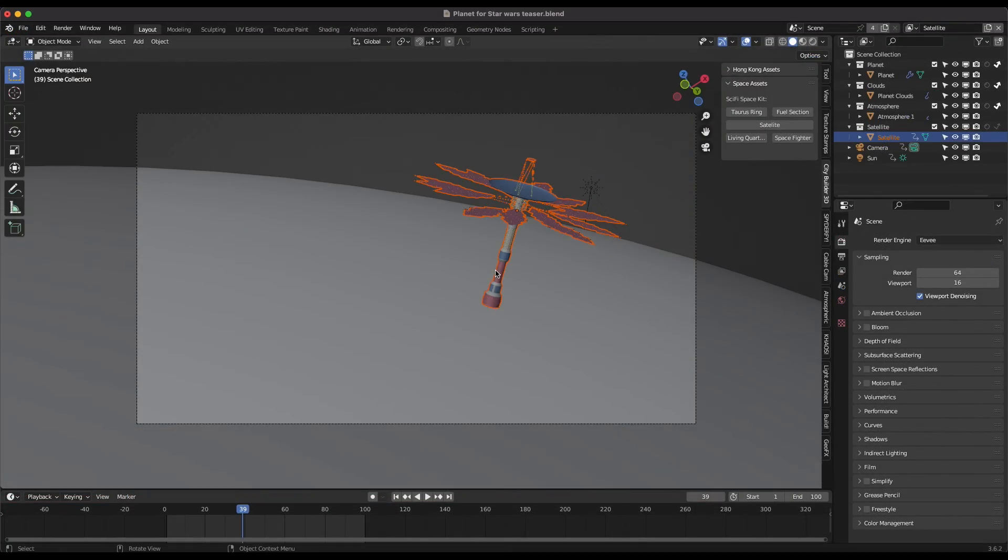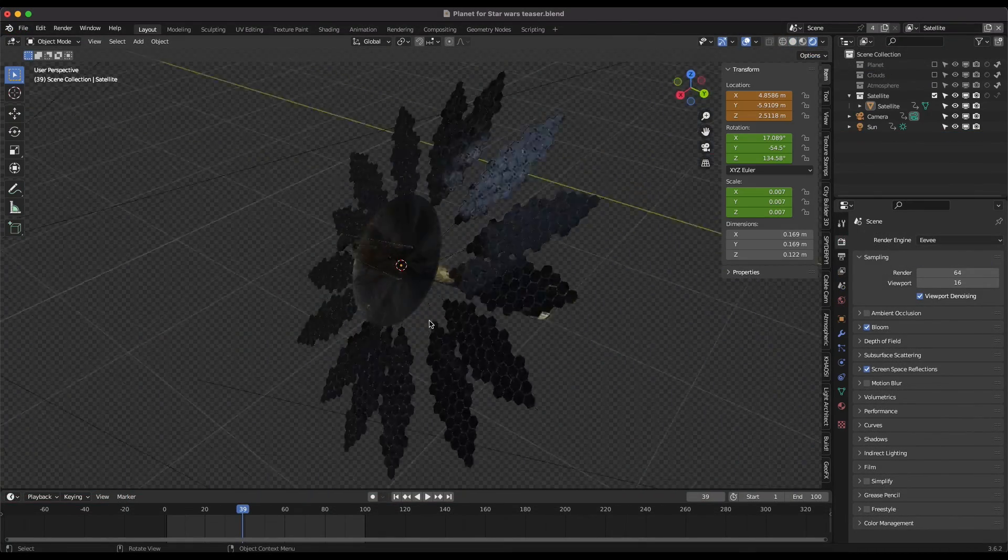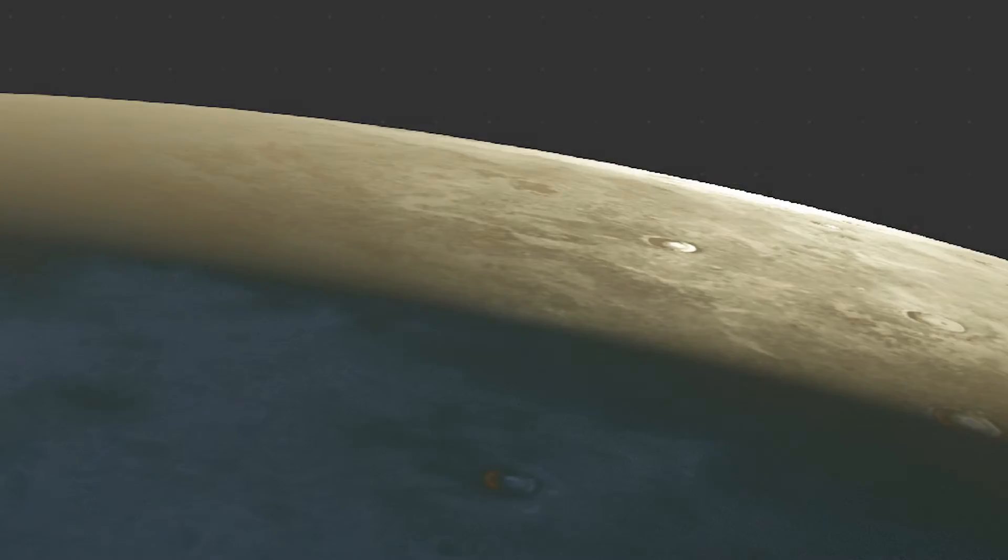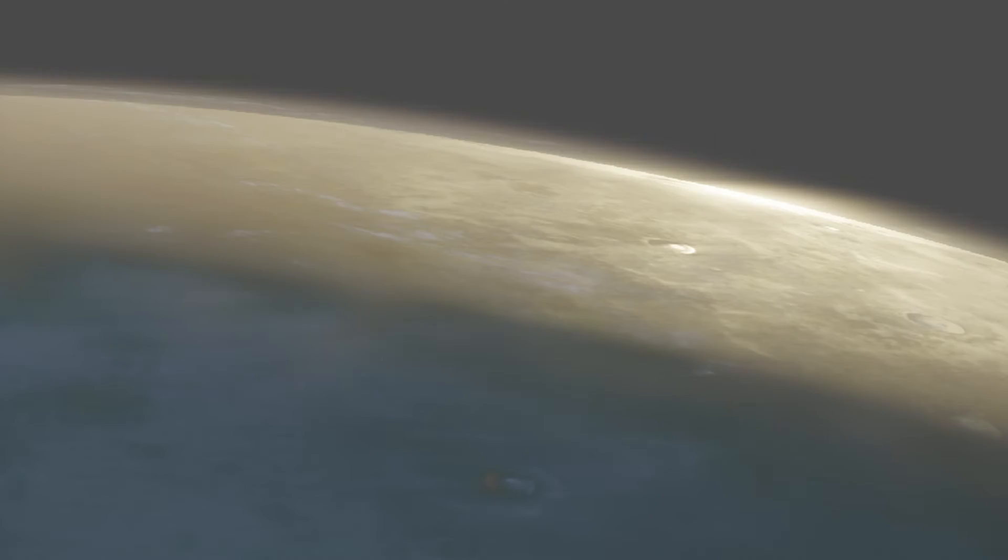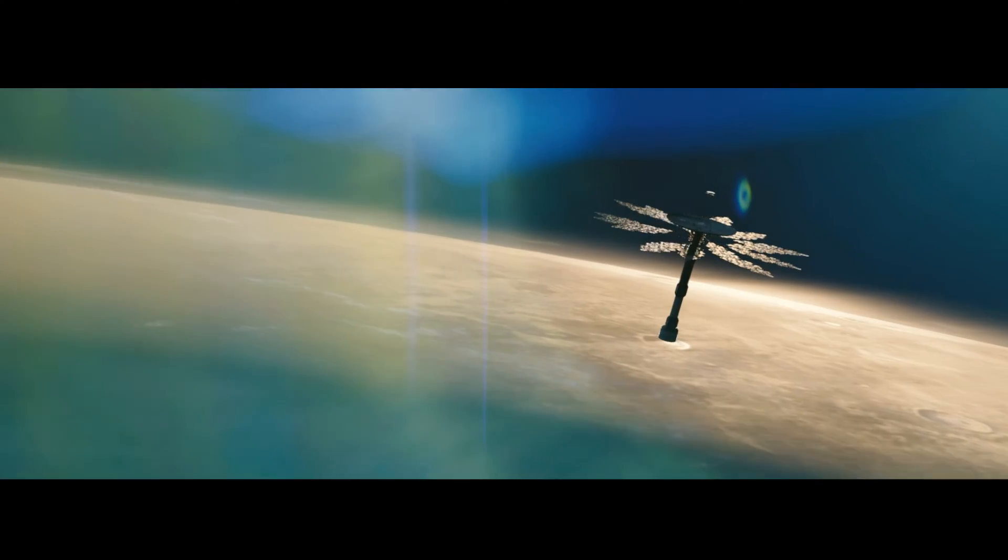I added the space asset from the City Builder 3D add-on, added some basic color correction to the entire shot, added a simple lens flare overlay, and got this final result.